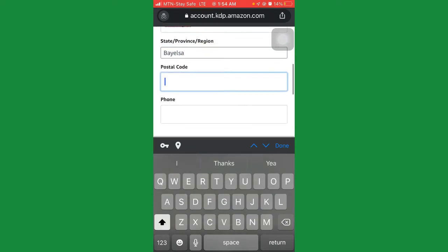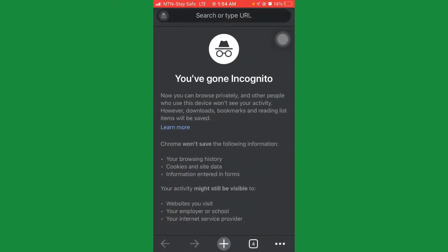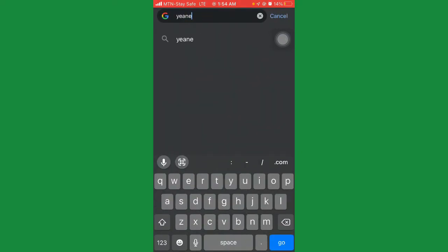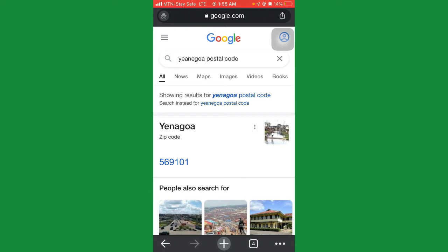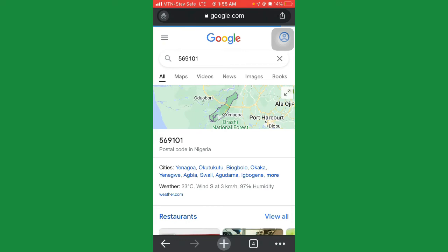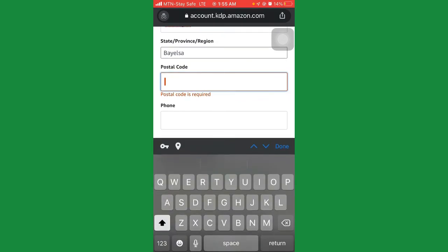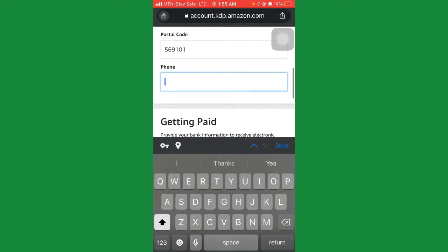For the postal code, you can just go to Google and search for 'Yenagoa postal code.' Google will give you the postal code for Yenagoa. The postal code is 569101. Go back here and put in 569101.